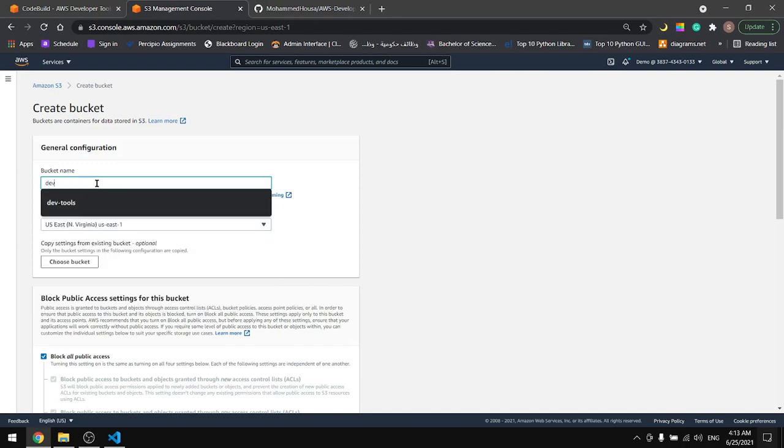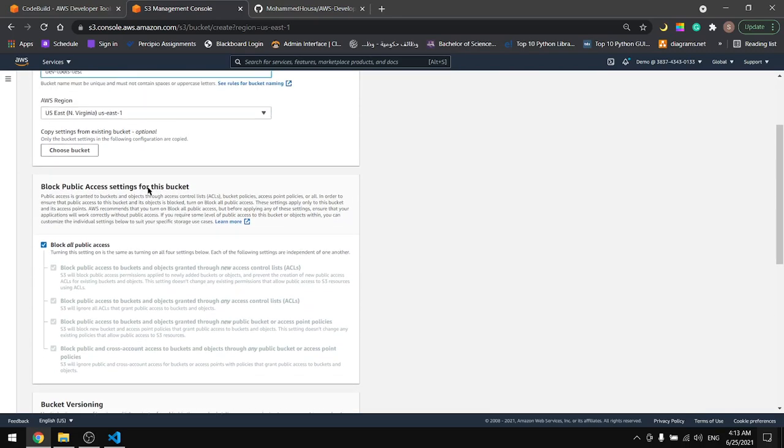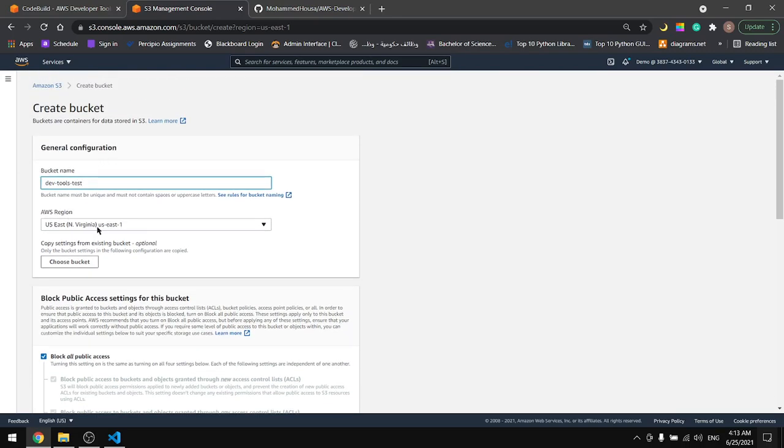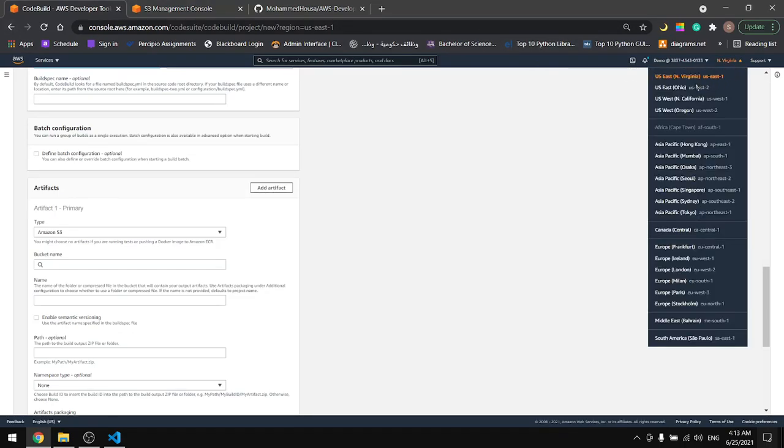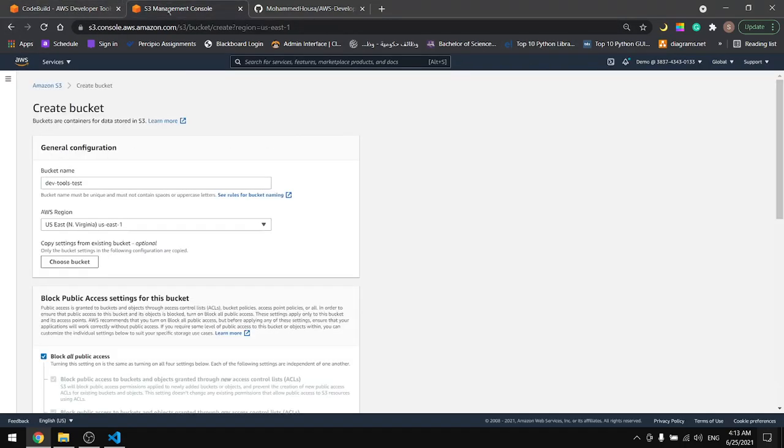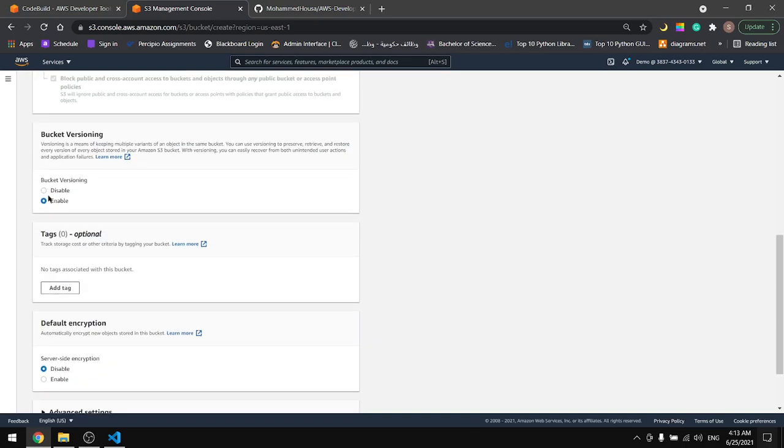Let's name it DevTools test and make sure that we're in the same region. Not in here but in here. This is our region.